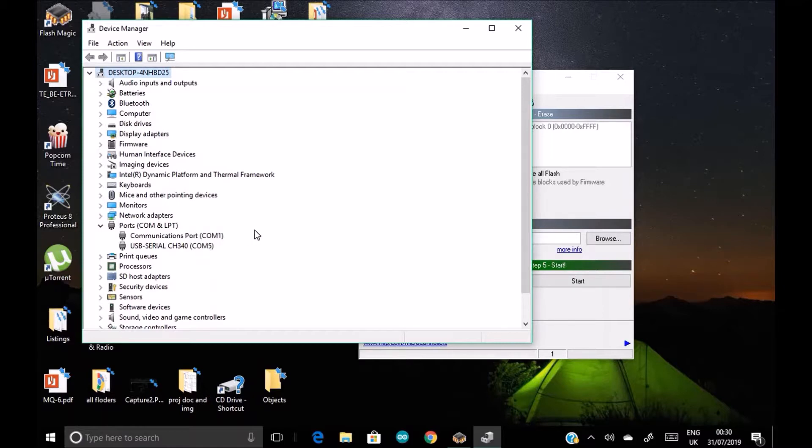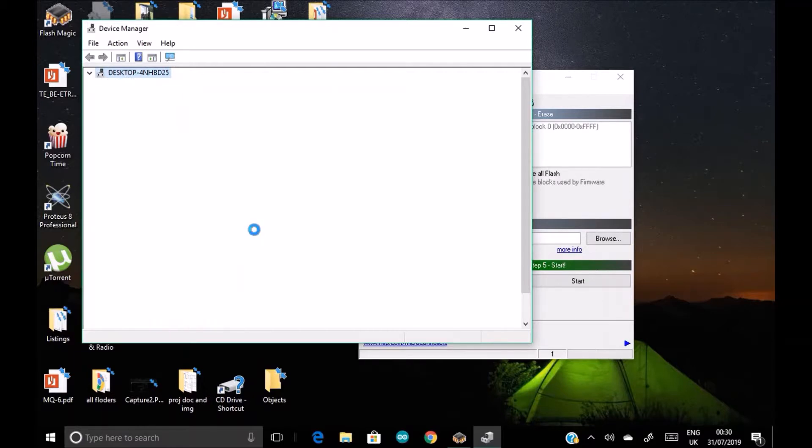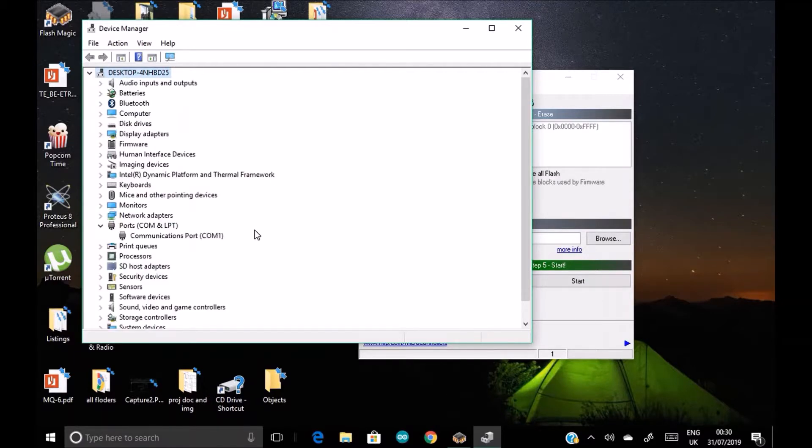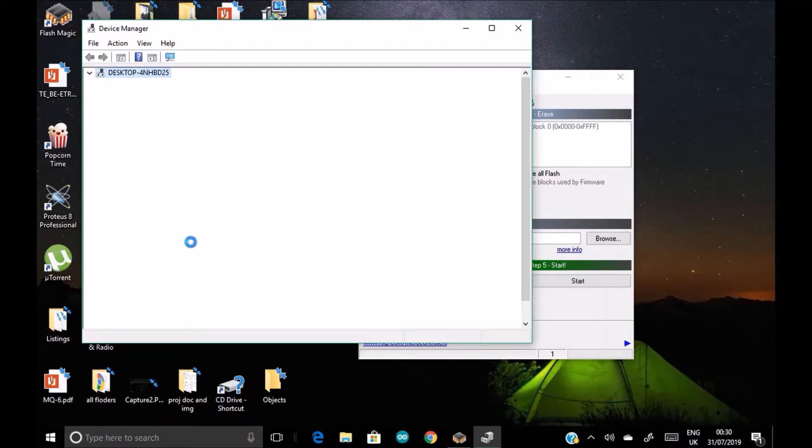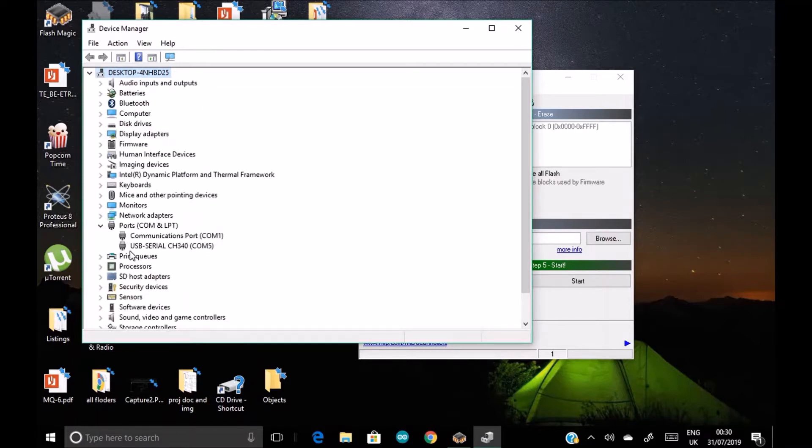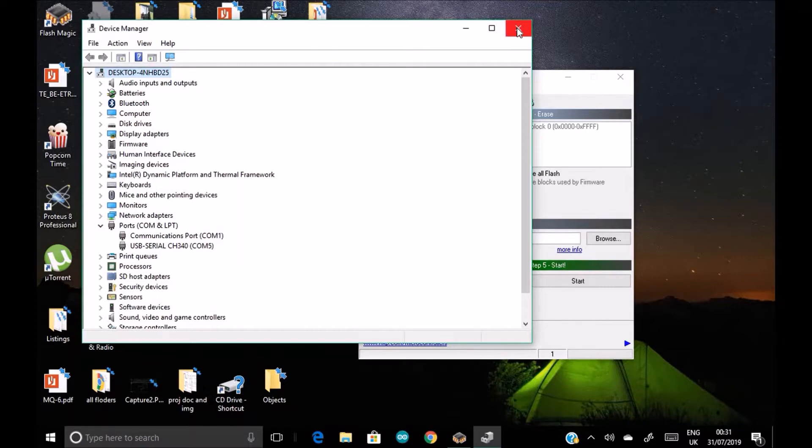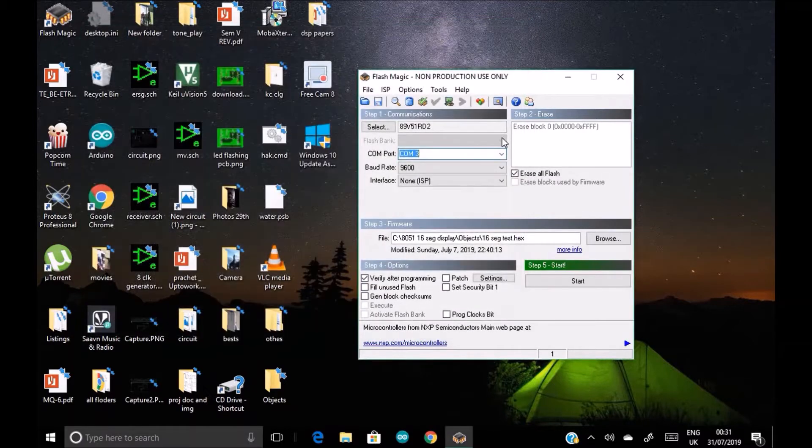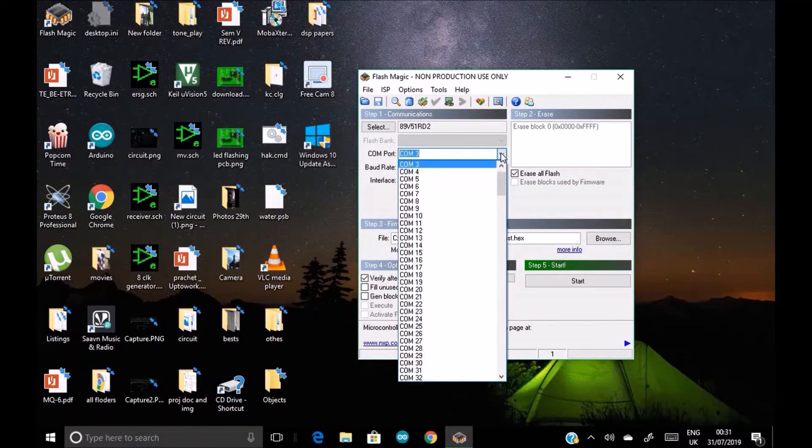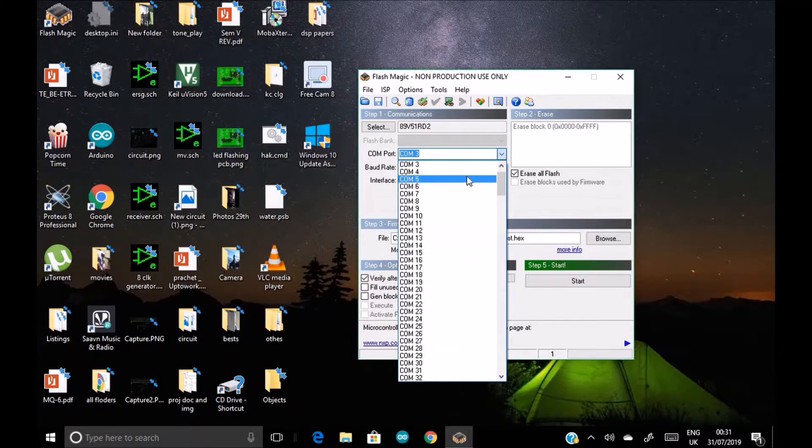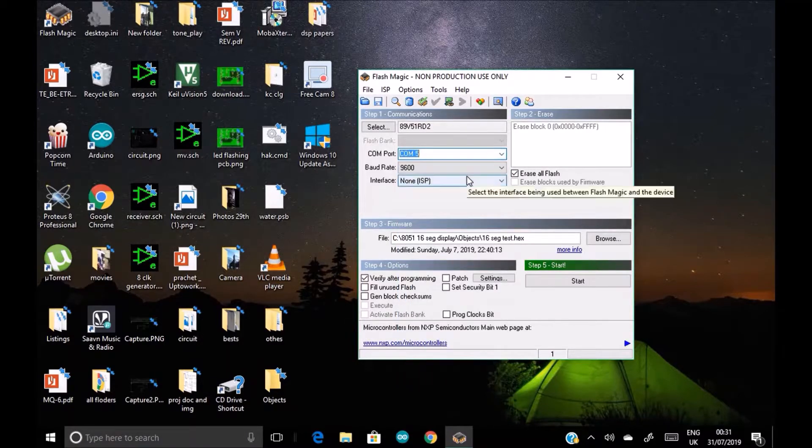If you're not sure, just disconnect the serial adapter, then see the option is now nowhere. Now again connect it. See, it again appears. USB serial, COM 5. So now we are sure that our microcontroller is connected to COM port 5.